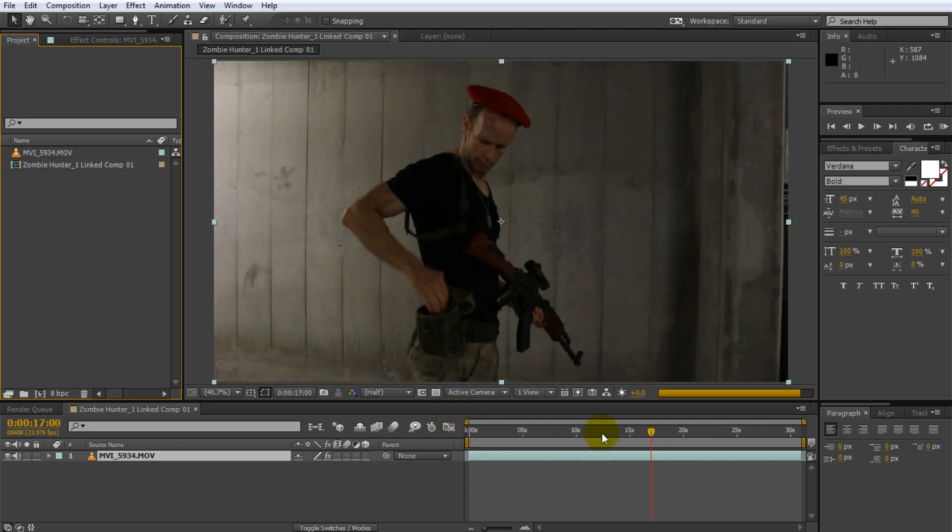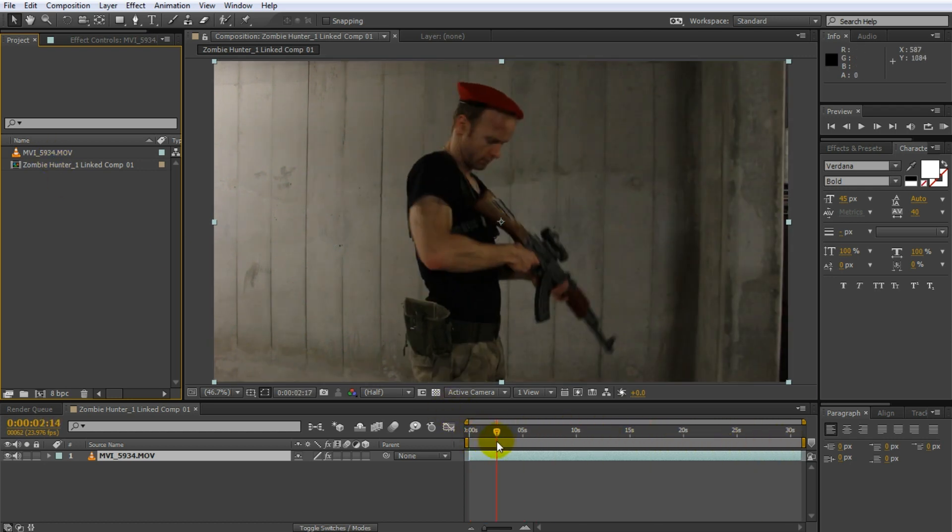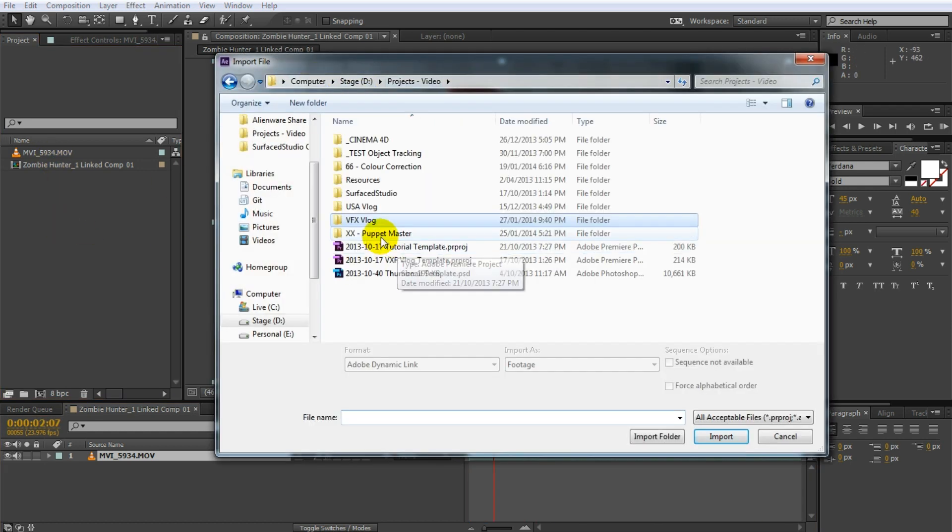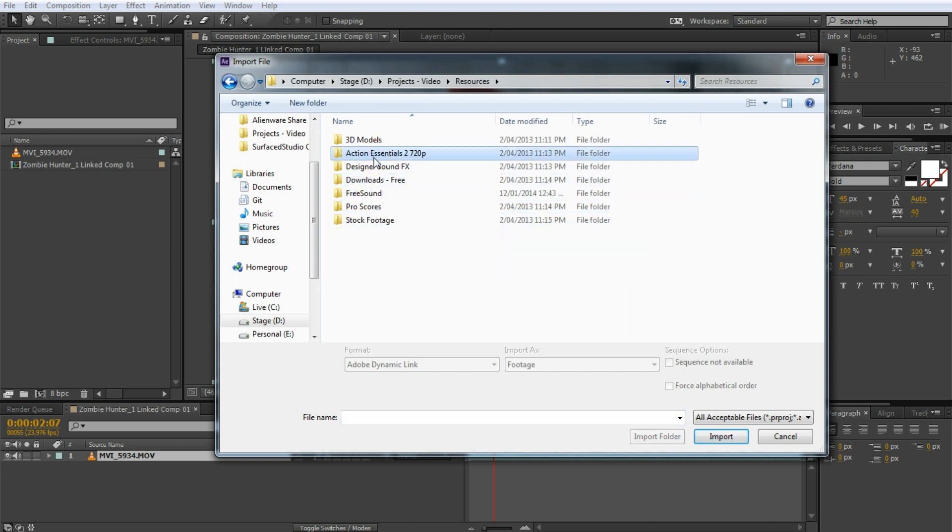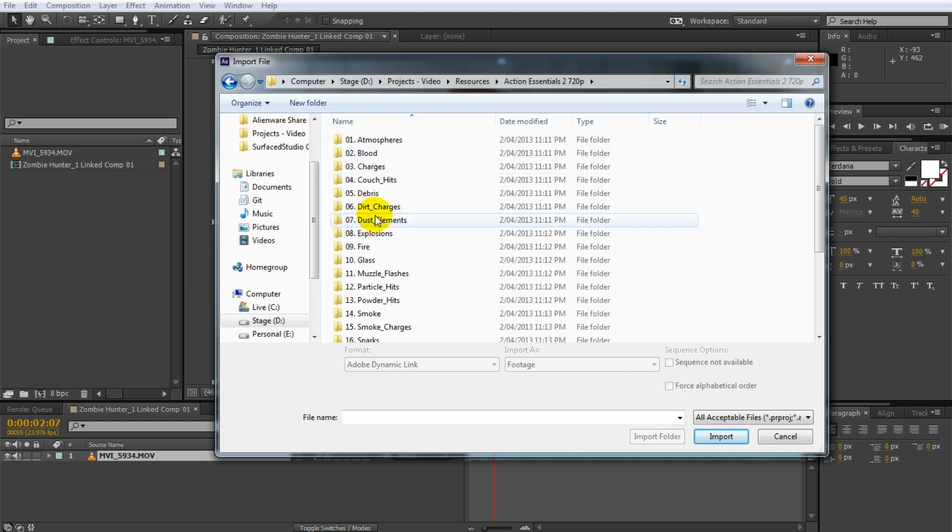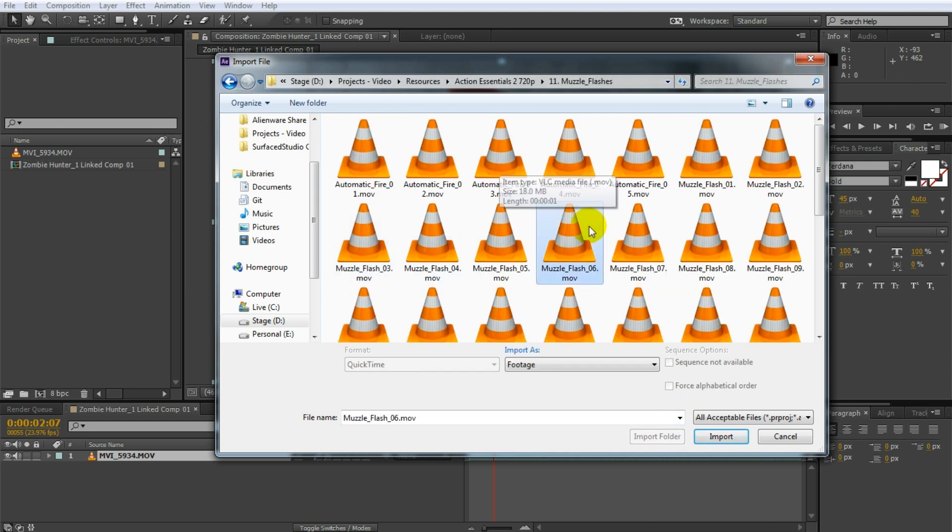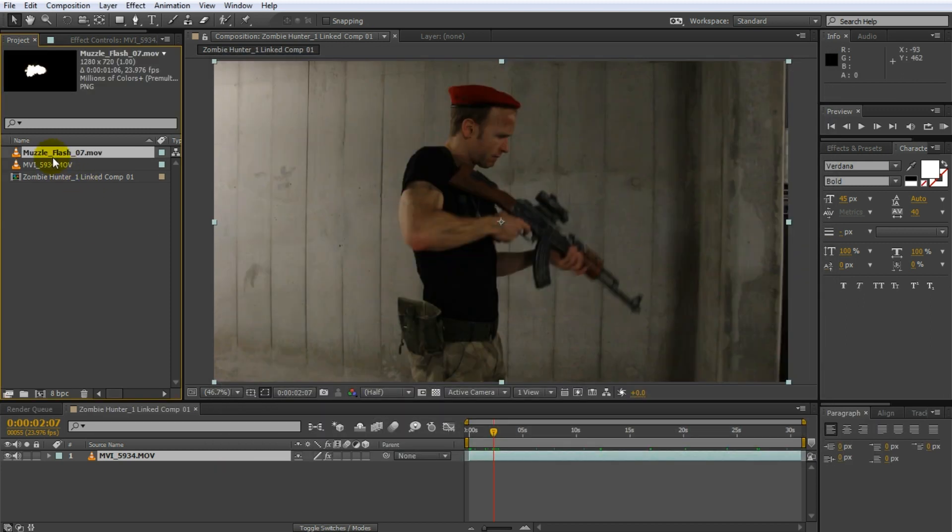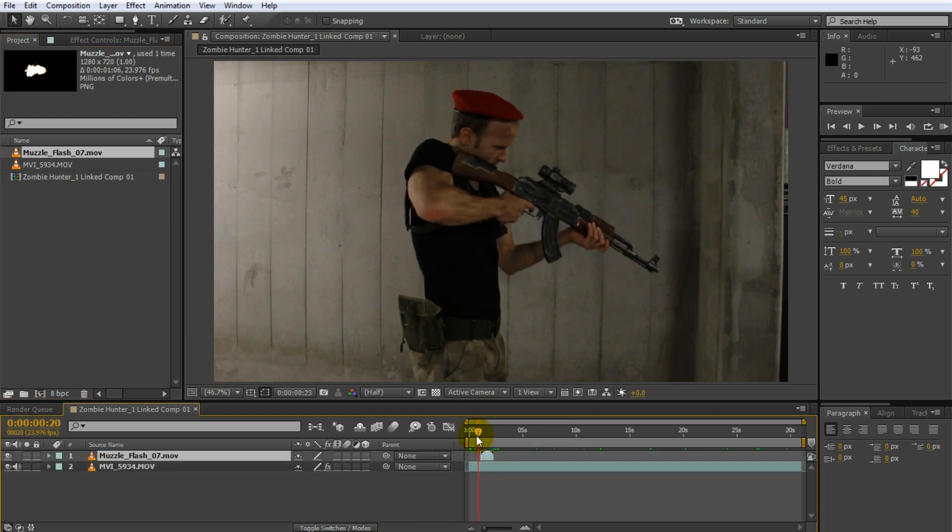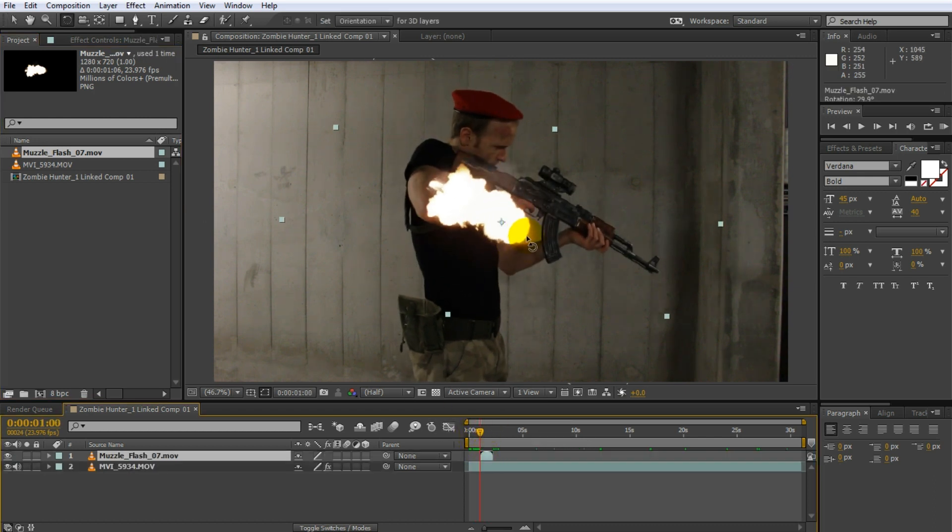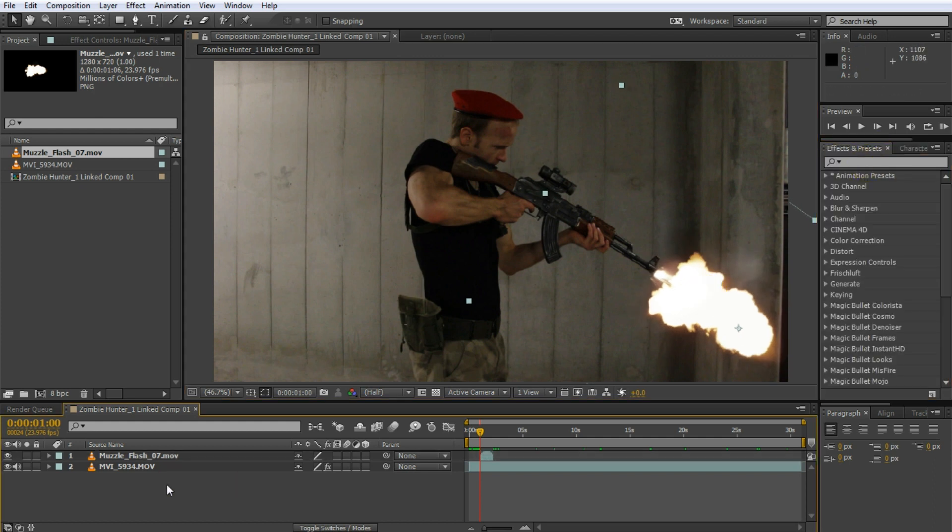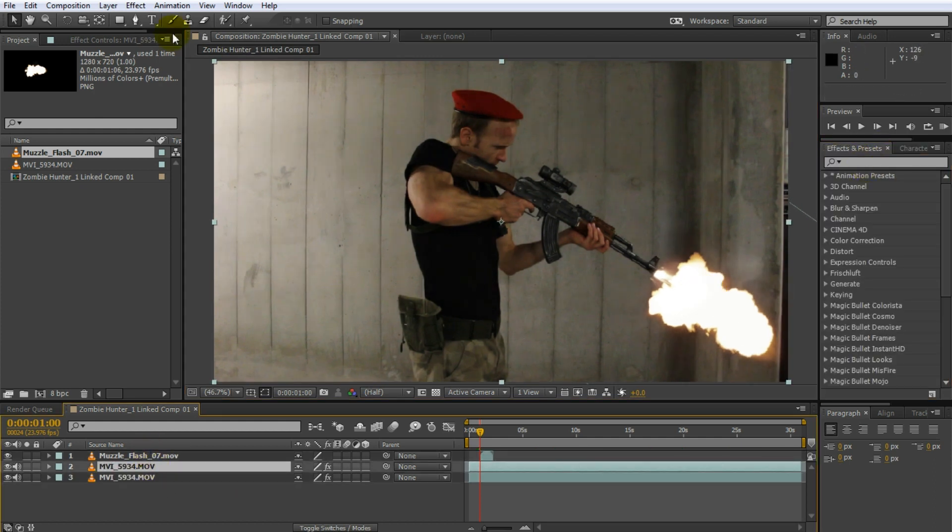So what I can do in here, I can actually import a piece of stock footage. Let's just quickly import something from action essentials 2. Let's just take a simple muzzle flash and drag that in. Obviously I'm not really going for realism or great effect here. I just kind of want to give you a rough idea what you can do.